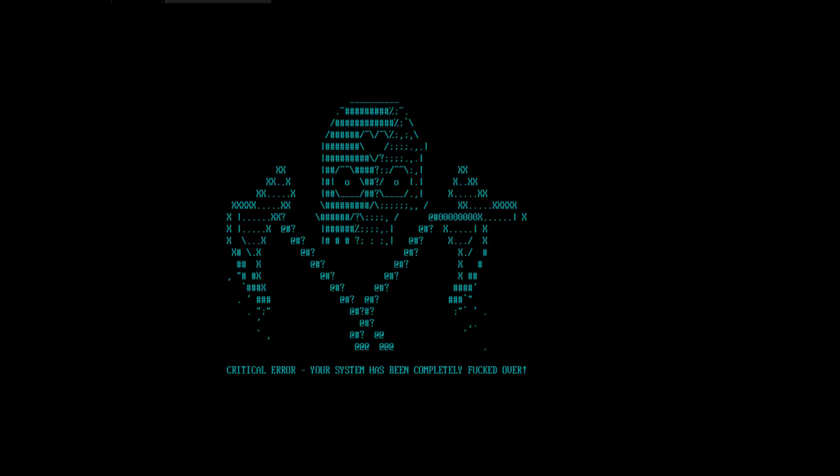All right, let's see what happens here. Oh dear, critical error. The system has been completely fricked over. That's a really cool intro to GTA 6. They've gotten really creative guys.